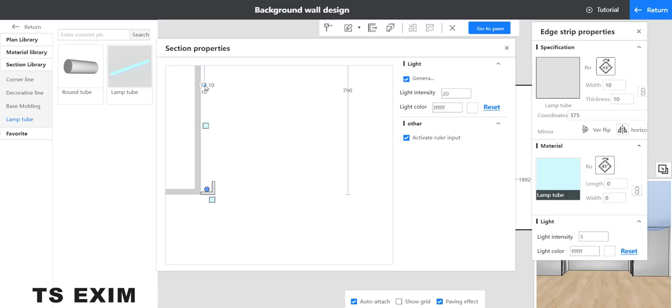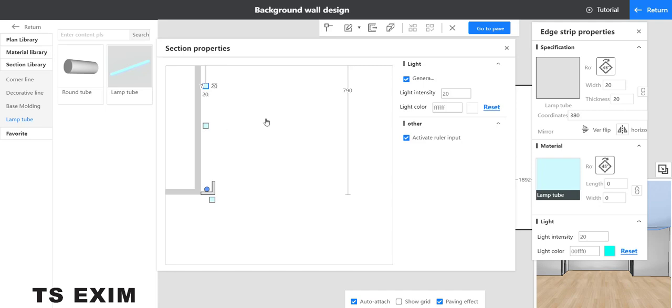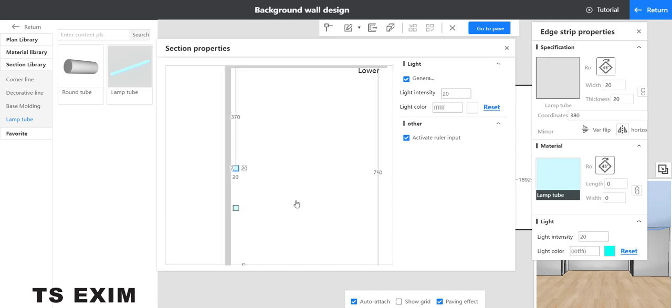Move it front a bit, change the thickness, adjust the light intensity. Set the light color. Here you can adjust the position a bit.